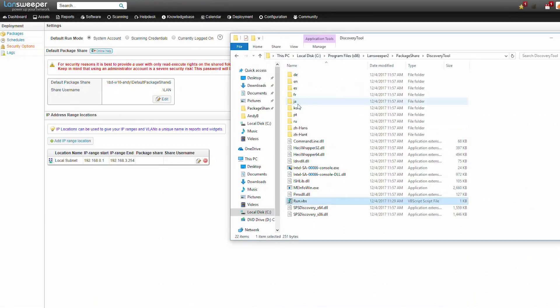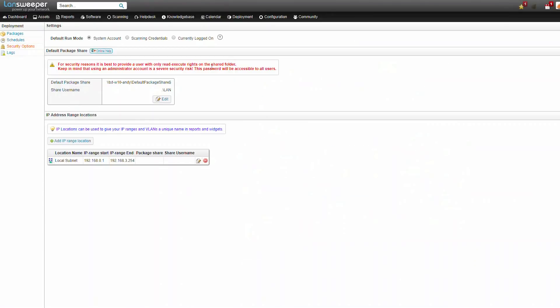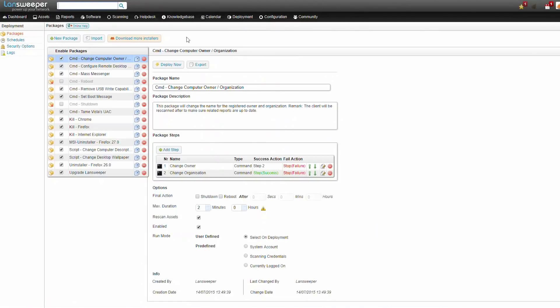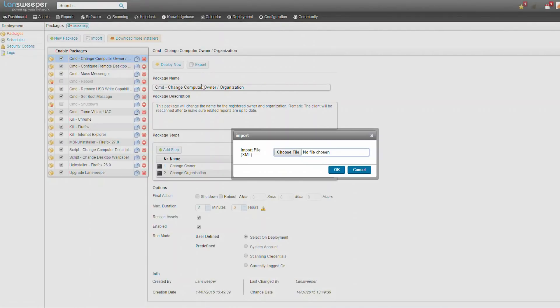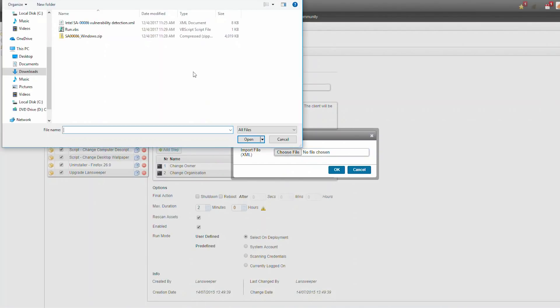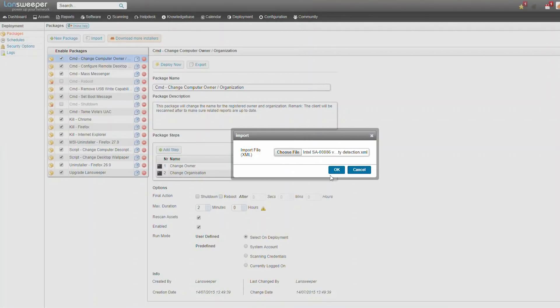Now back to the web console. We're going to go to the deployment tab. We're going to click the import button and we're going to browse to the XML file we've downloaded from the forum and then click OK.